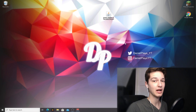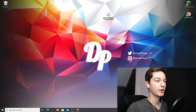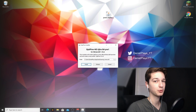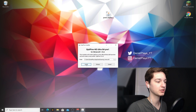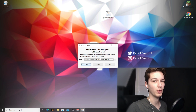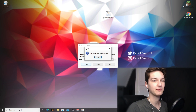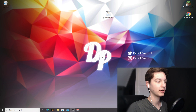Now that we've got that out of the way, you can open up this file. This will give you the Optifine installer, and from here on it's actually pretty simple. You just click install, wait a few seconds, and then it should say Optifine is successfully installed. You can click OK.